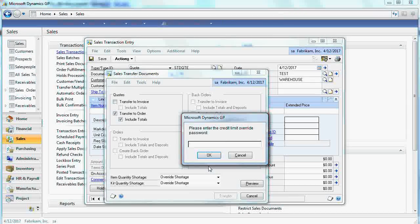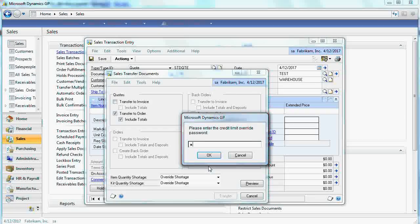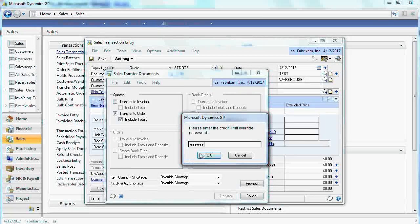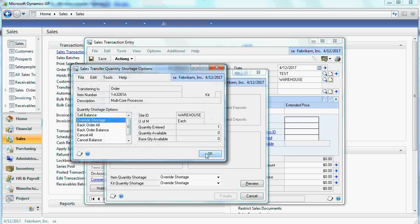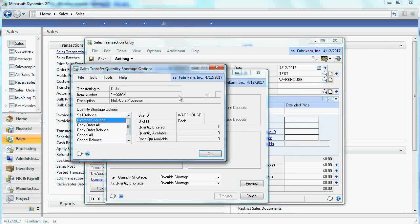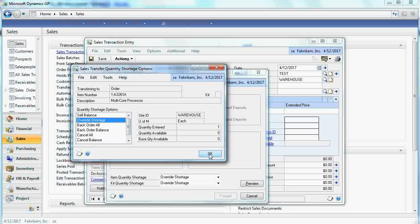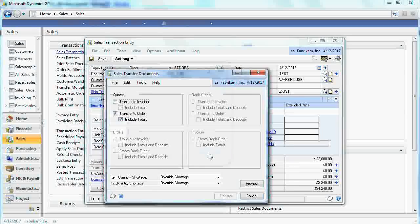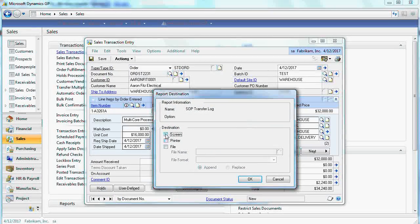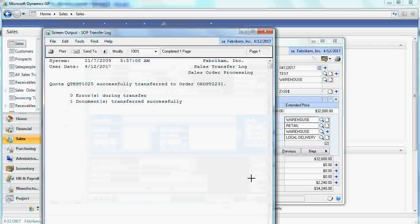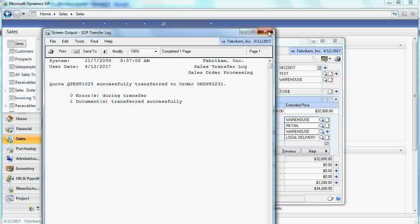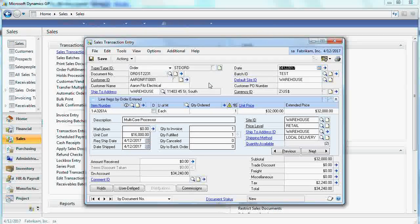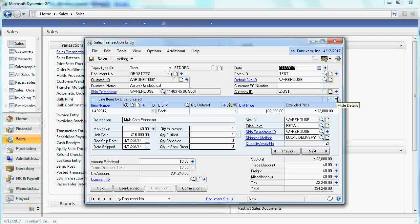Credit limit for the customer. We have a password for this. Now the other problem is override shortage because we don't have enough in stock. But we assume that we will deliver anyway. So override shortage. And then we can print the report. One document was transferred. And then it automatically opens the order to this customer.